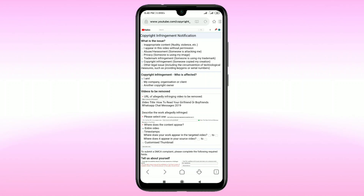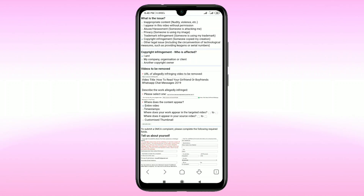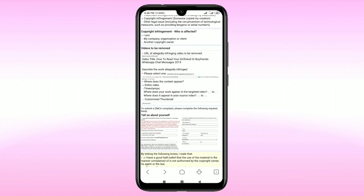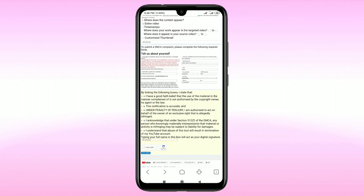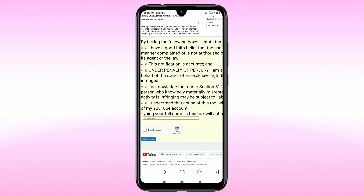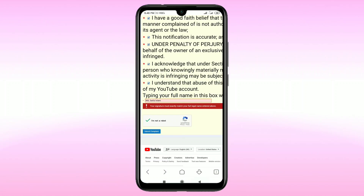Review everything: copyright infringement type, 'I am' selected, the infringing video URL, your original video link, content location as 'video', and your personal information filled in. Then select 'I am not a robot' and click 'Submit Complaint'.